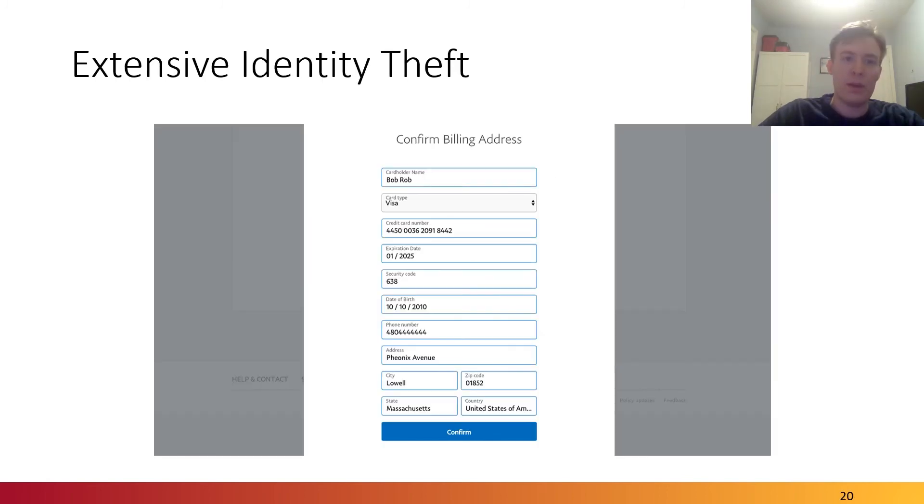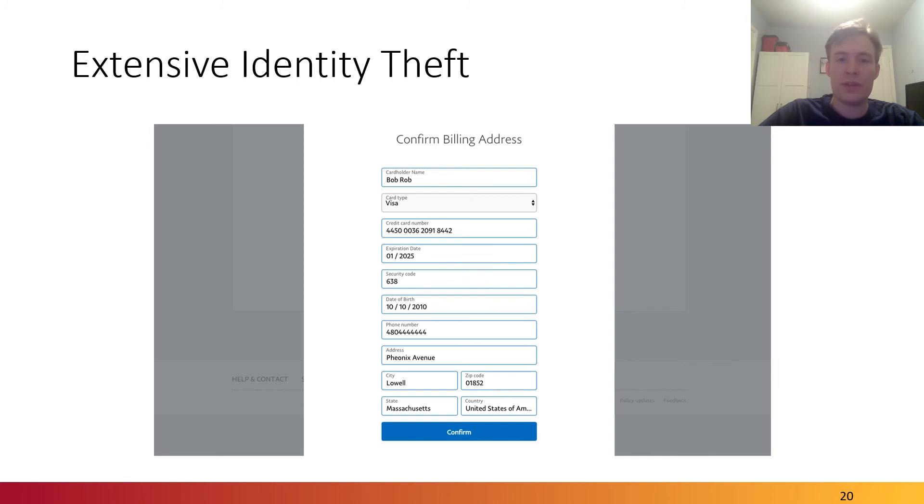We also observed that phishing attacks carry out extensive identity theft. Beyond just usernames and passwords, things such as credit cards, addresses, phone numbers, and even social security numbers were very common among the top campaigns.